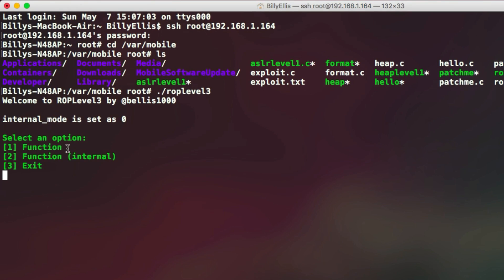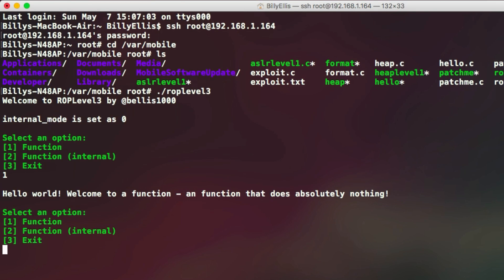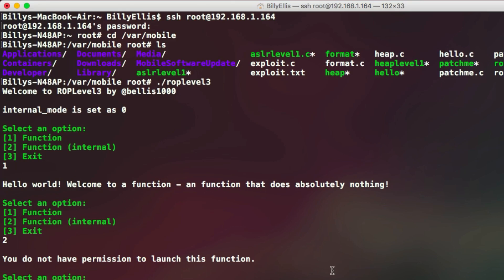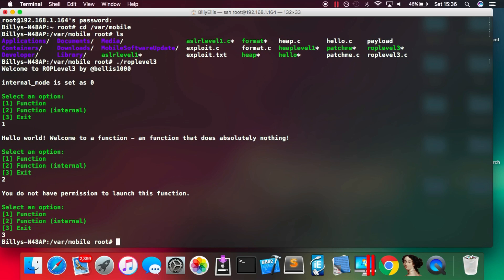So option one, if we type that and enter, you can see it just displays a simple text line saying hello world and returns us back to the menu. If we attempt to run option two, the internal function, it will tell us that we don't have permission to launch this function. And finally, if we choose option three, it will just exit the program.